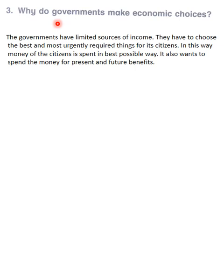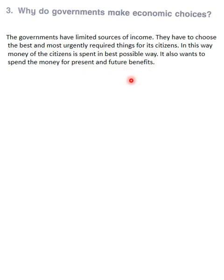The answer is: governments have limited sources of income; they have to choose the best and most urgently required things for their citizens. In this way, money of the citizens is spent in the best possible way. It also wants to spend the money for present and future benefits.